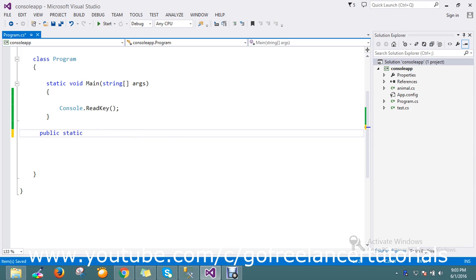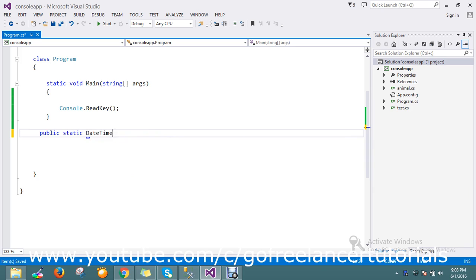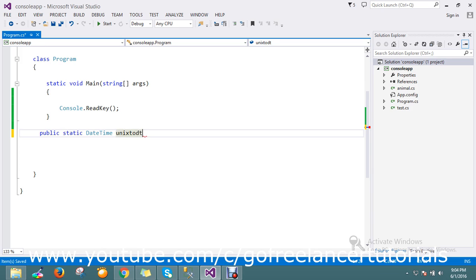Date and time, okay. So I just can just call this method as Unix to DT, something like this.